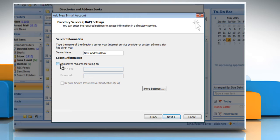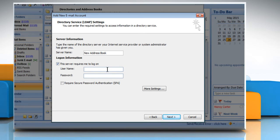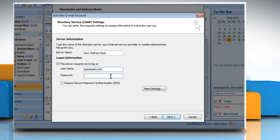If the server that you specified is password protected, select the This Server Requires Me to Log On check box. In the Username box, enter your username. In the Password box, enter the password.